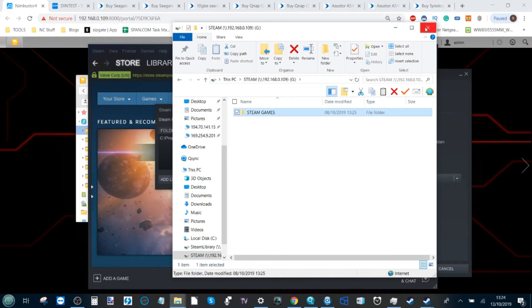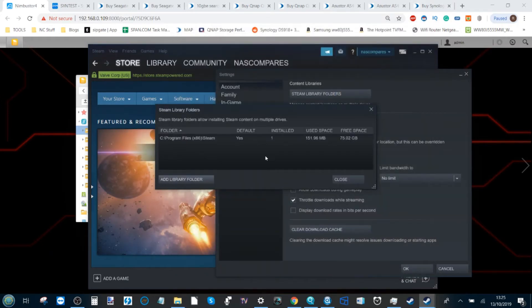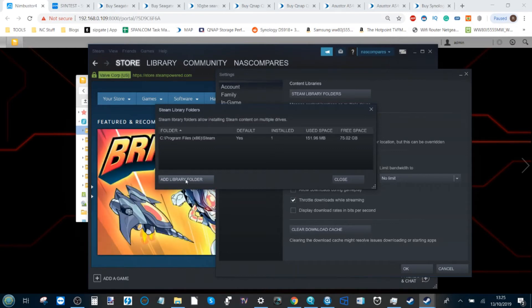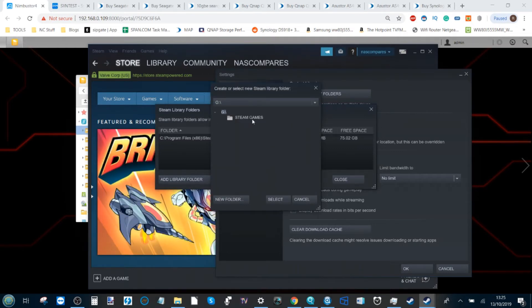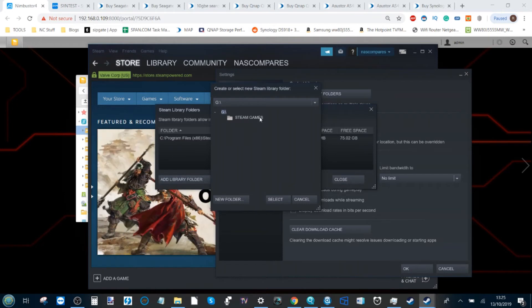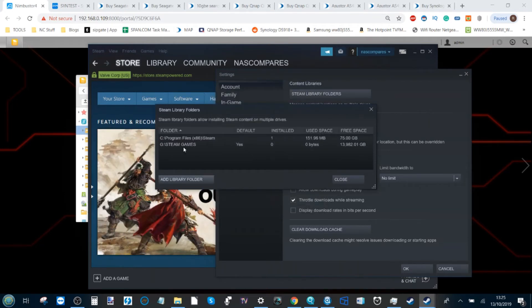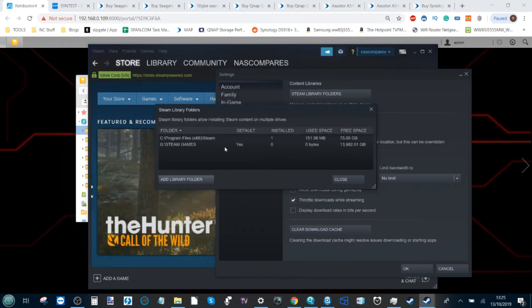Then we can come out of that because that folder will be instantly created. Once again, go to Add Library Folder, click down, find the drive, and as you can see the folder I've just created is now visible. Then click Select, and that's it. Now Steam has access to the NAS and it will download games as well as let me know how much space there is and how much is utilized.